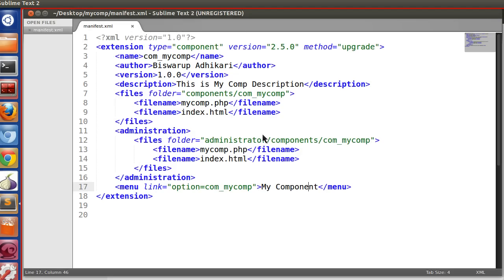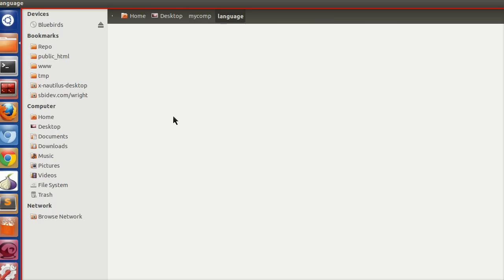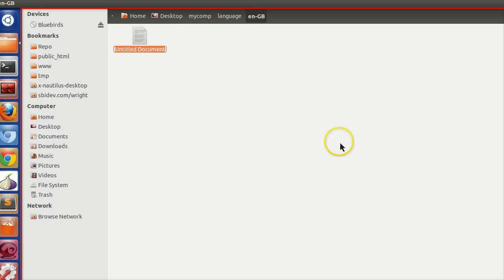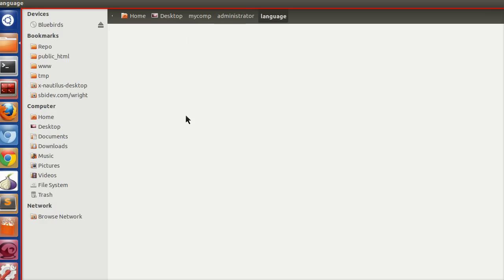Let's create our language files. For the component we need two language types — one for the front-end and one for the back-end. Create a folder called 'language' inside your component. Then inside that, create a folder called 'en-GB' (or whatever language you are using). Your front-end language file will be named 'en-GB.com_mycomp.ini'. For the back-end, under the administrator section, also create a 'language/en-GB' folder.